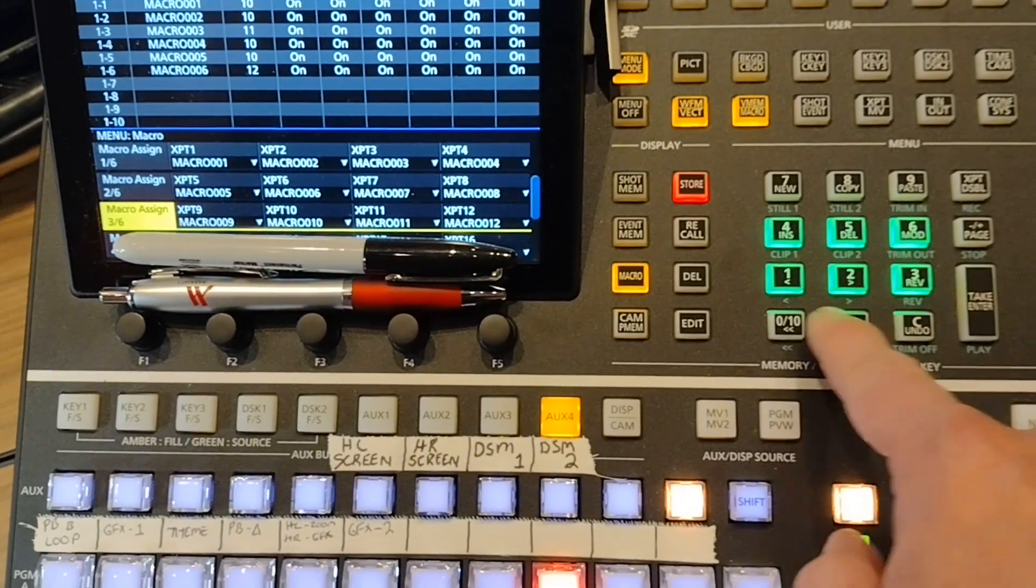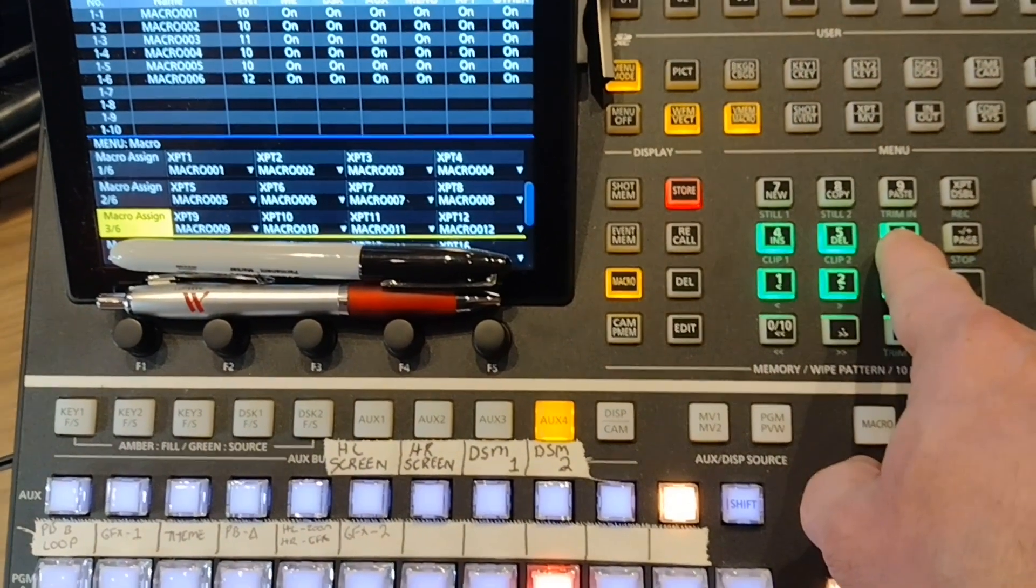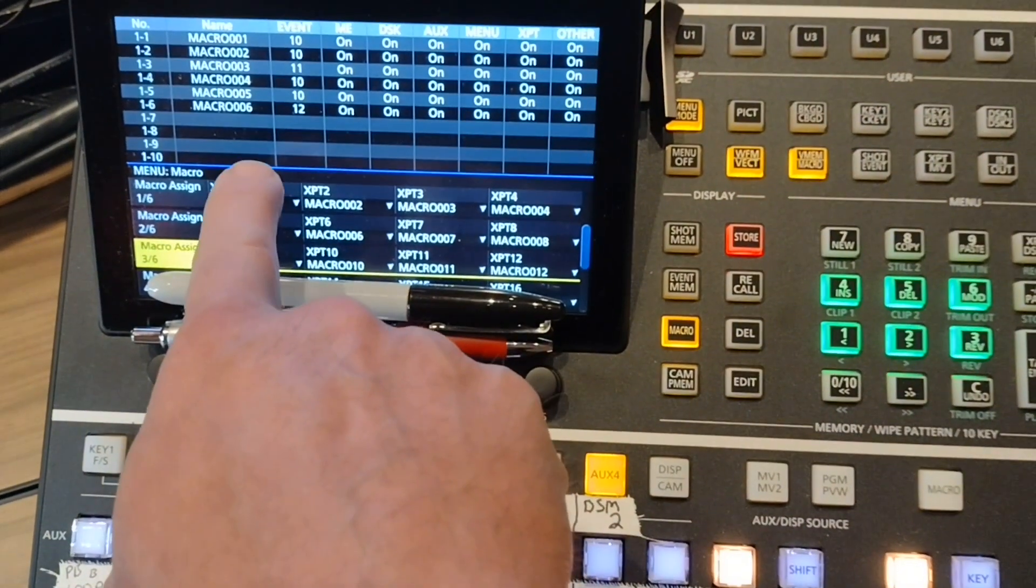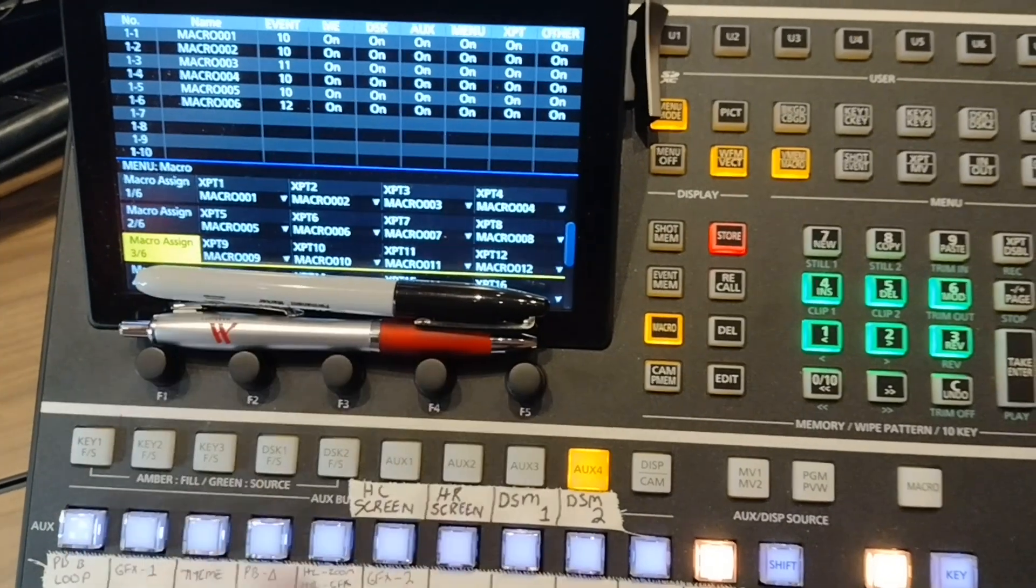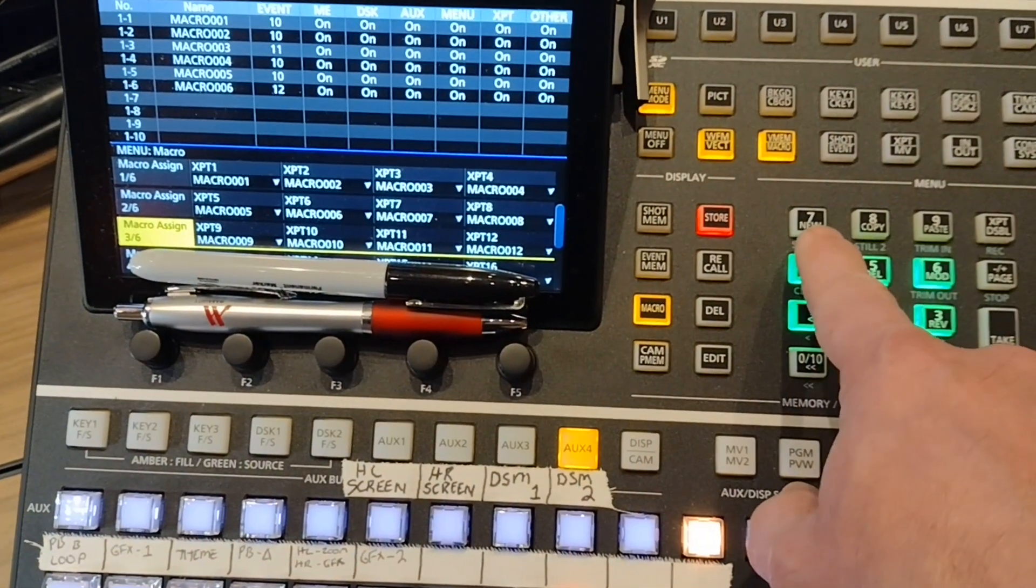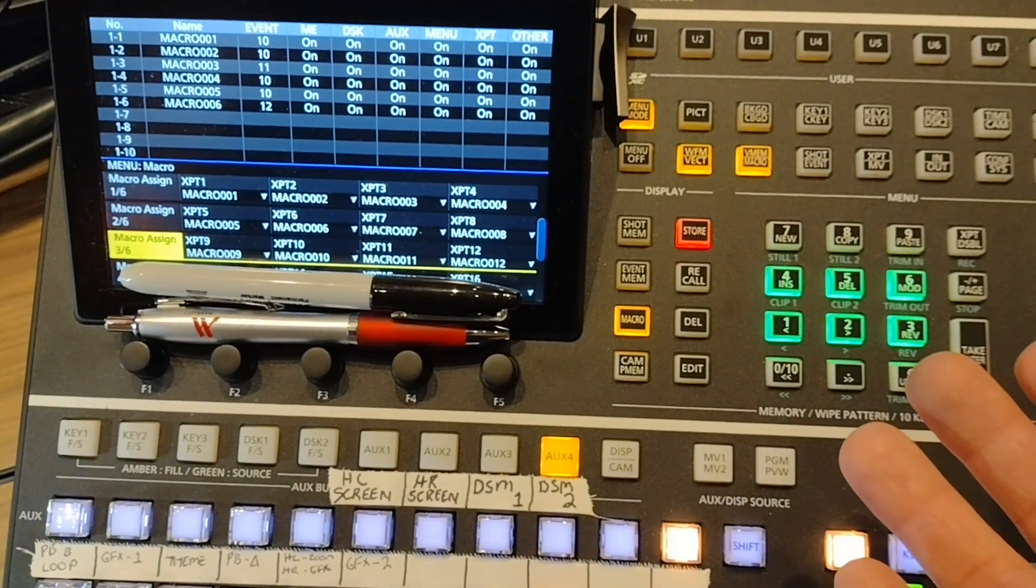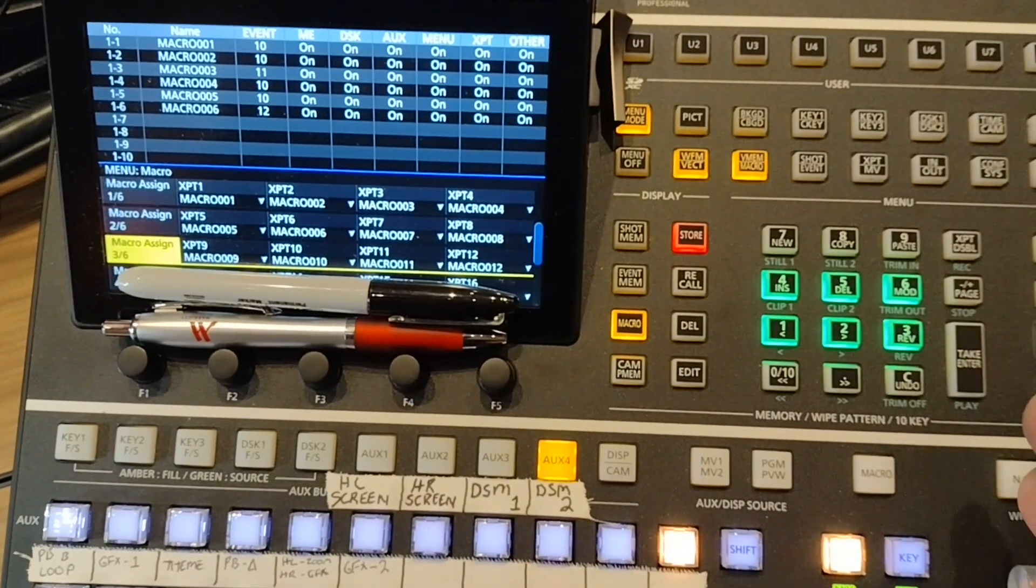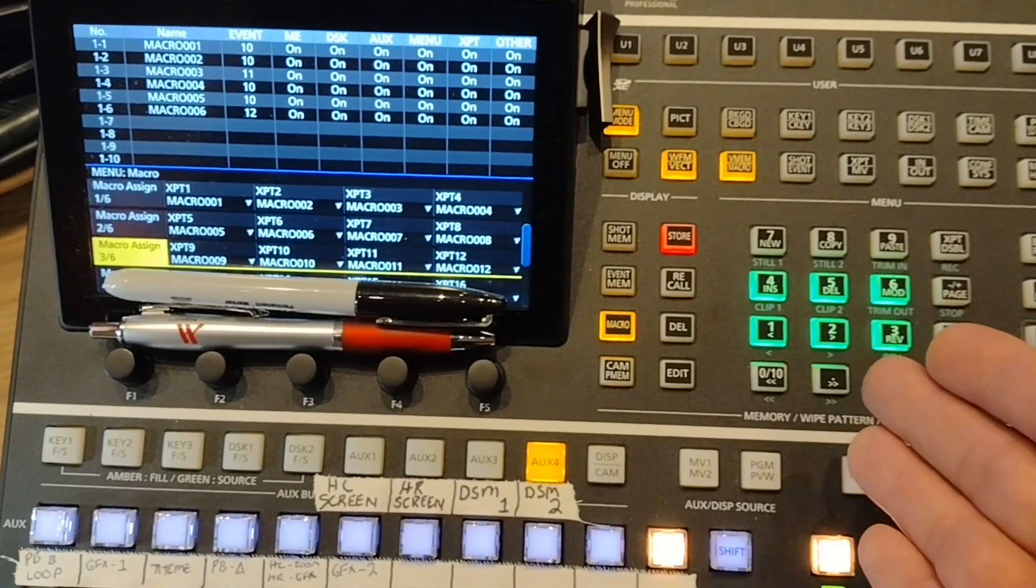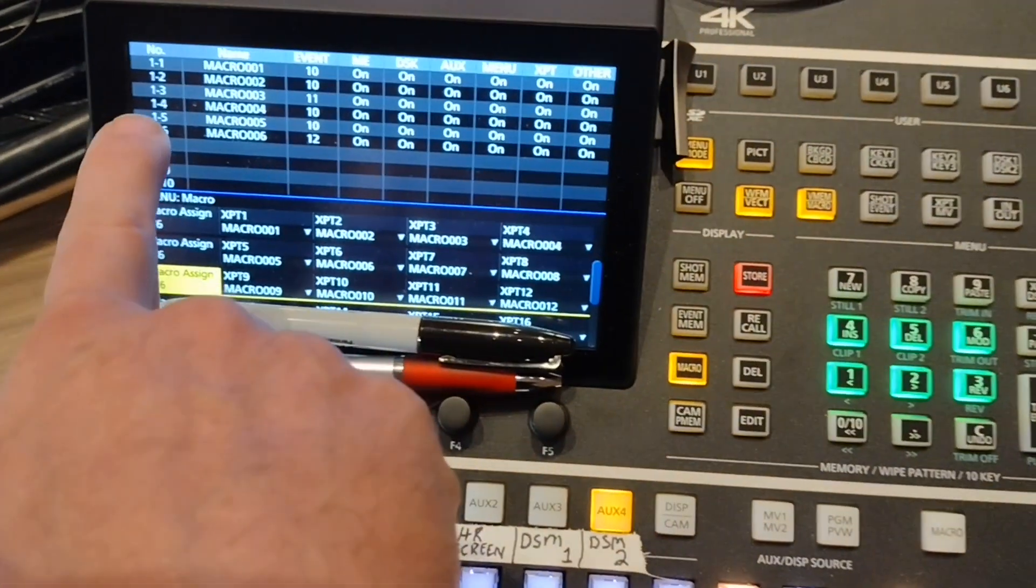You can see that I've already got six macros created. On my macro input list you can see that I've got six created. So I'm going to put it on macro number seven which is not indicated. You have 100 macros and they're on pages, 10 per page. Right now we're on page one and you can see that indication over here.